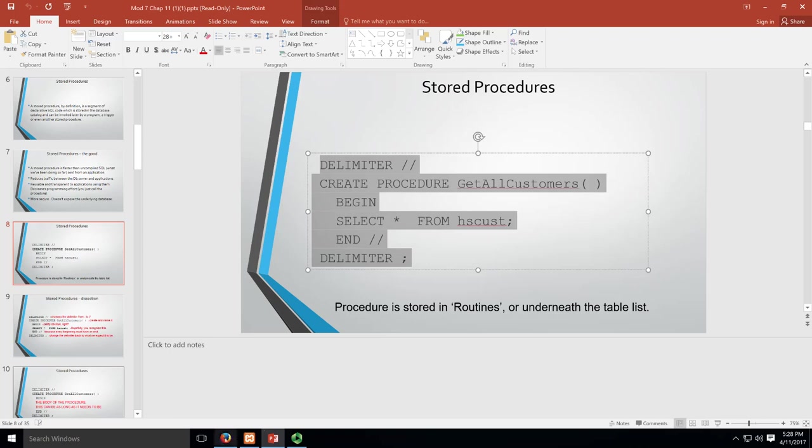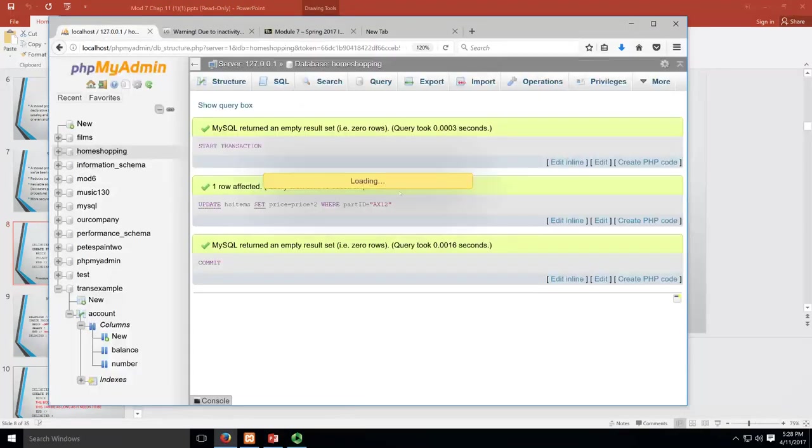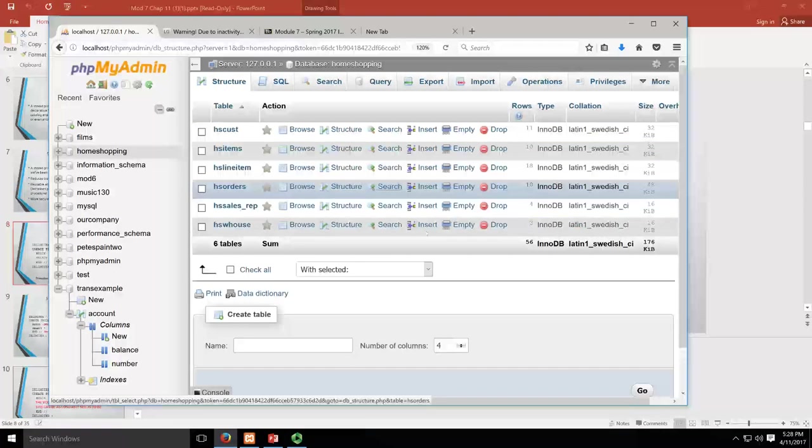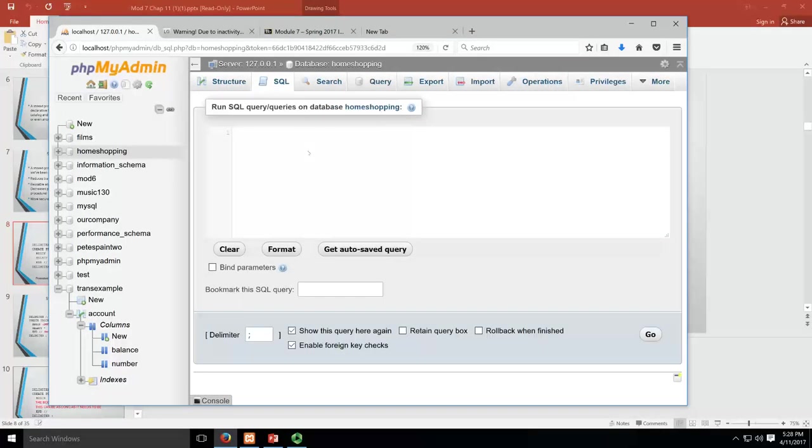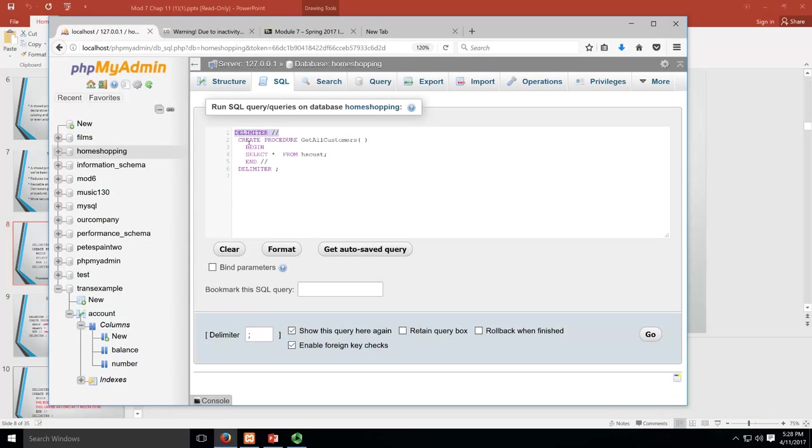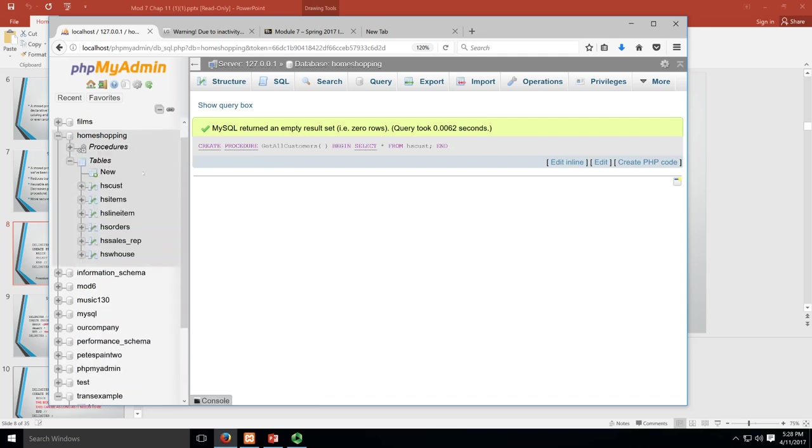So let's take a look at how this works. I'm going to copy this and bring it over here to my localhost. We're in homeshopping. I'm going to paste this in here. You can see what's going on - our delimiter, then we create the procedure GetAllCustomers, then we begin, we tell it to select from hs_cust, end, and then our delimiter. When we run this, hopefully we won't get any errors. It says it returned an empty SQL set, which is fine.